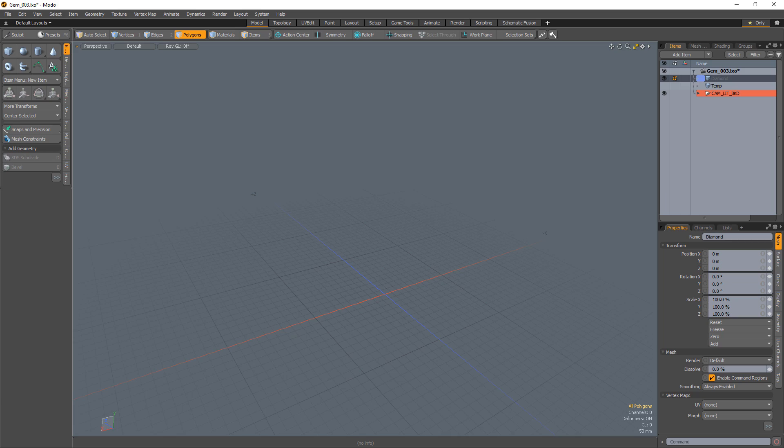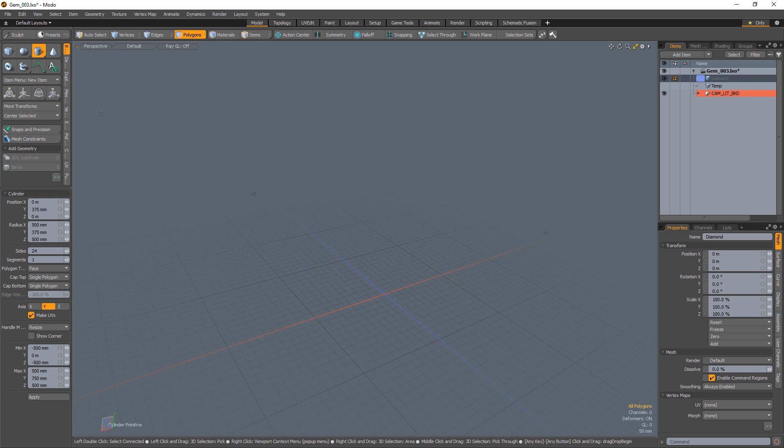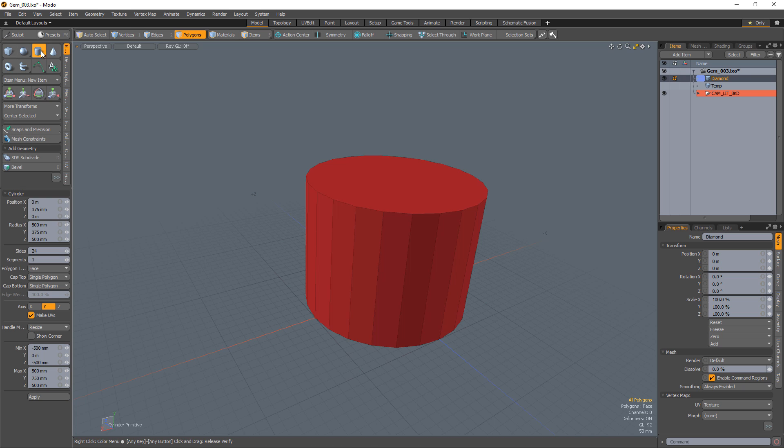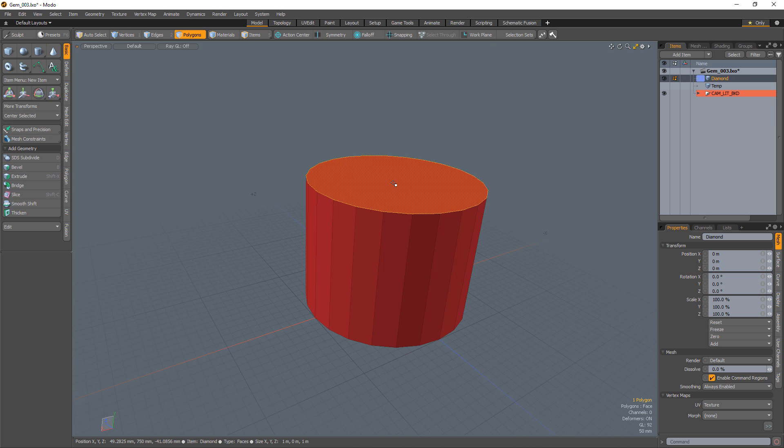William Vaughn here with a quick tip on modeling a diamond in Modo. Start with a cylinder with 24 sides in one segment.